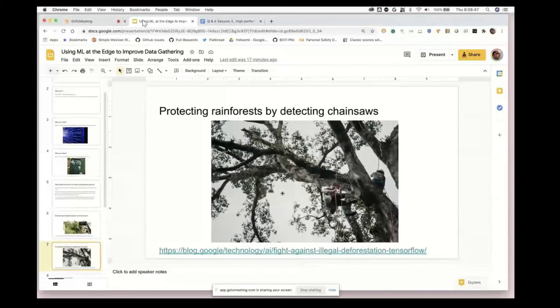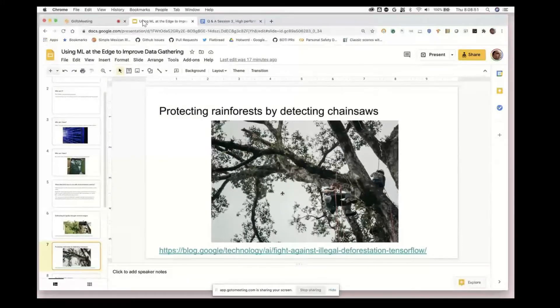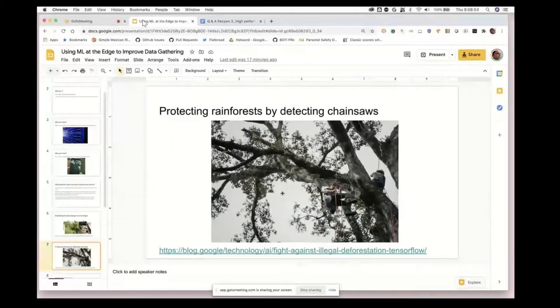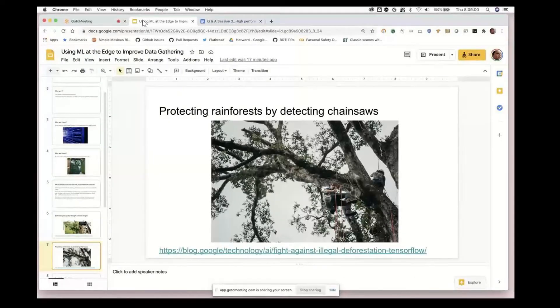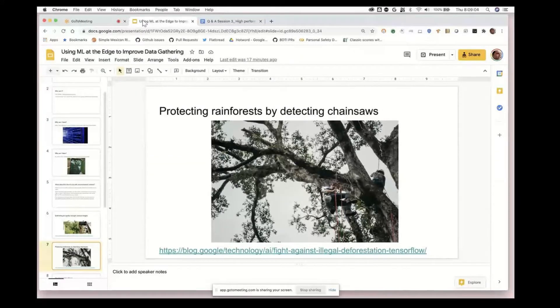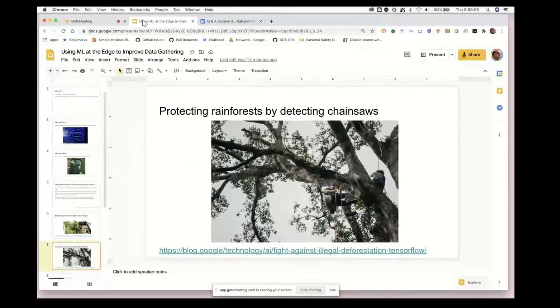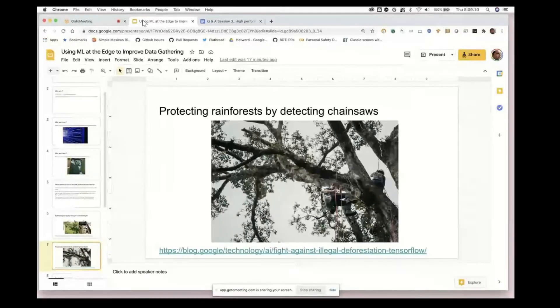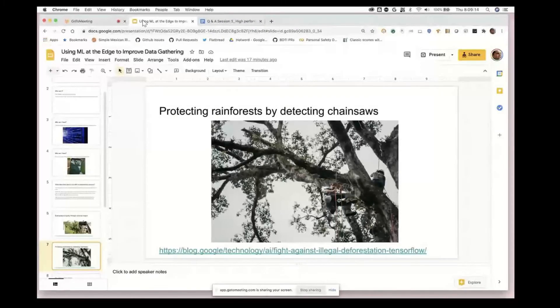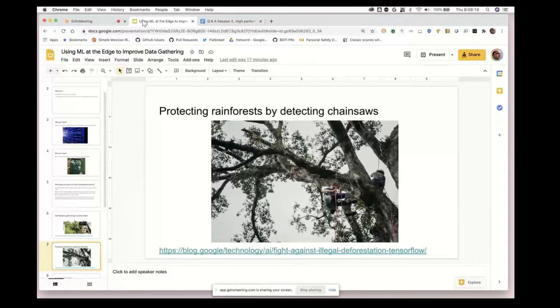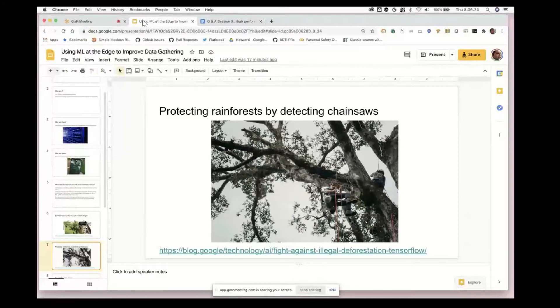As another example, there's this really interesting project from Rainforest Connection. Just below the guy's helmet here he has a solar-powered old Android phone with some solar panels added and put in a weatherproof box.